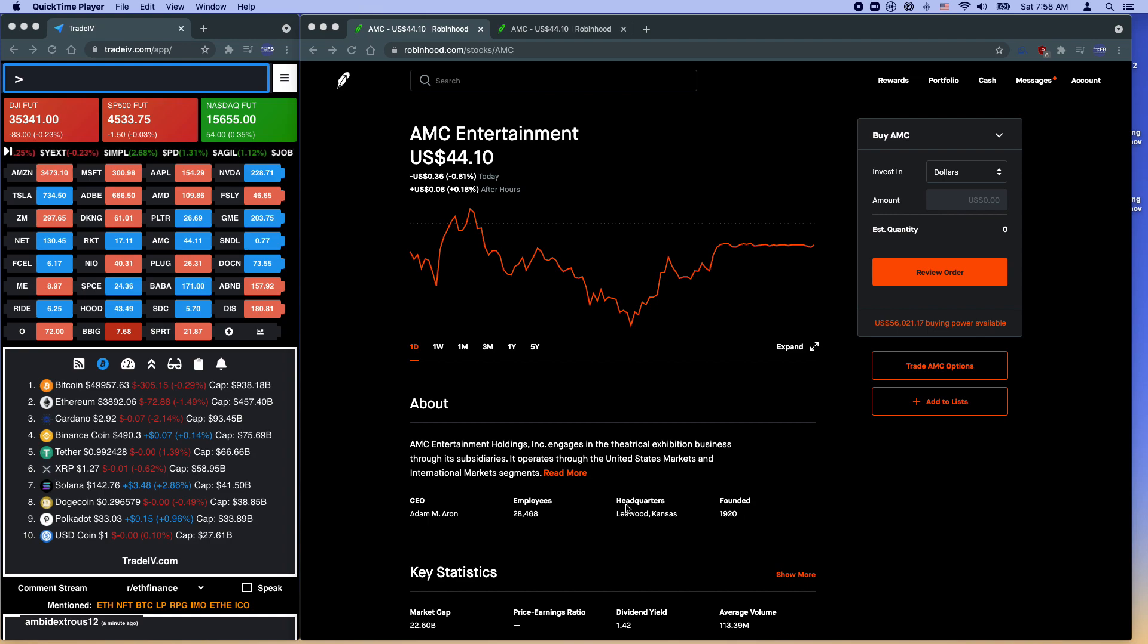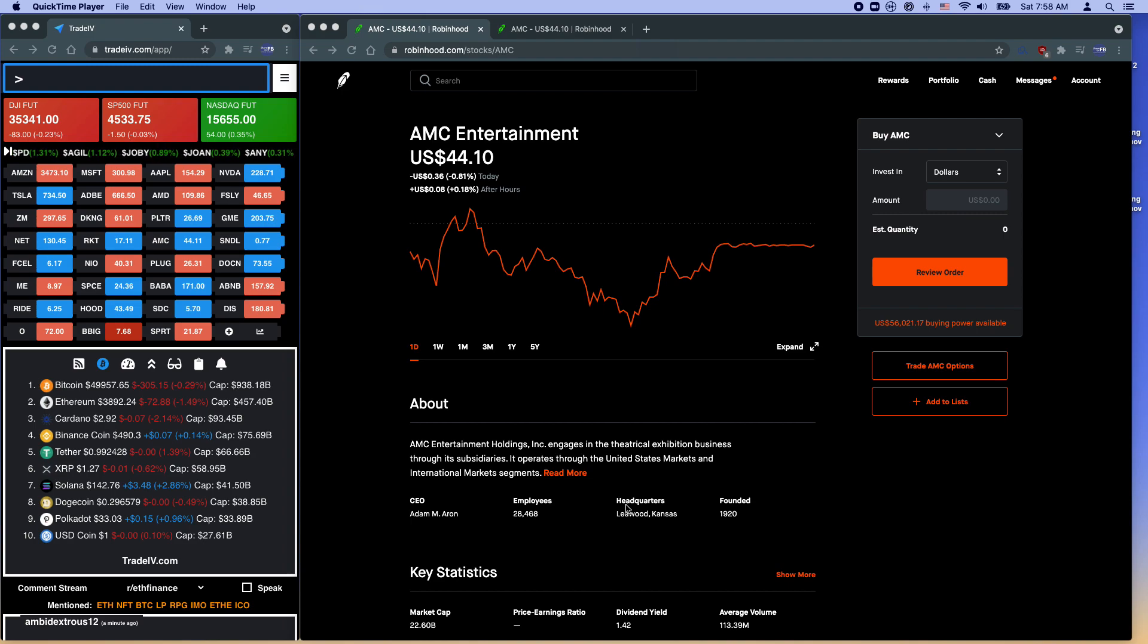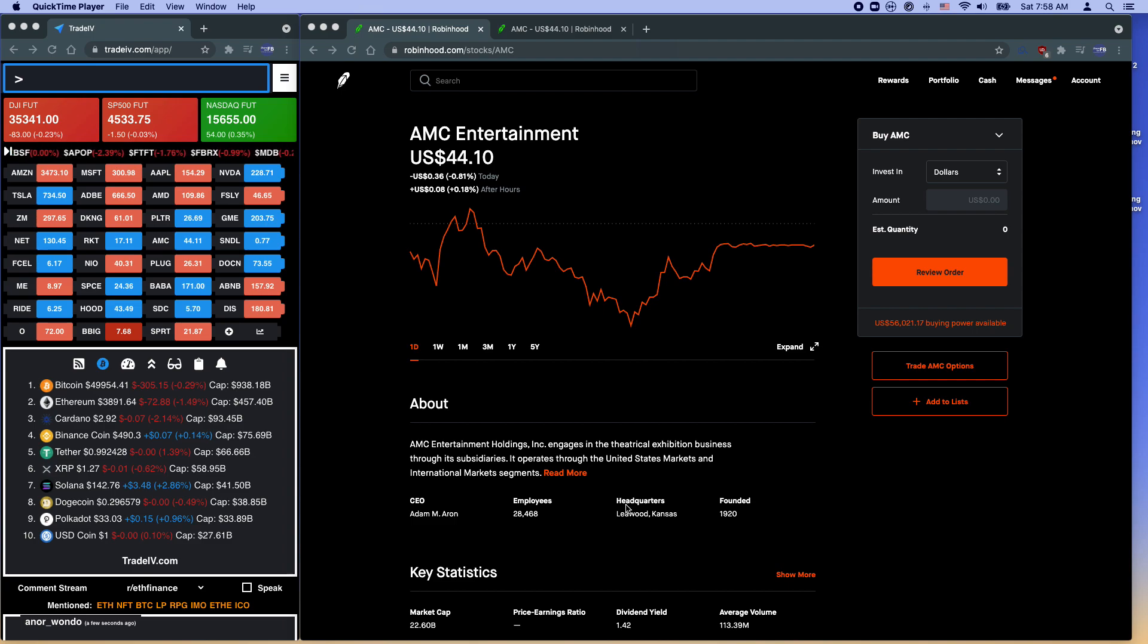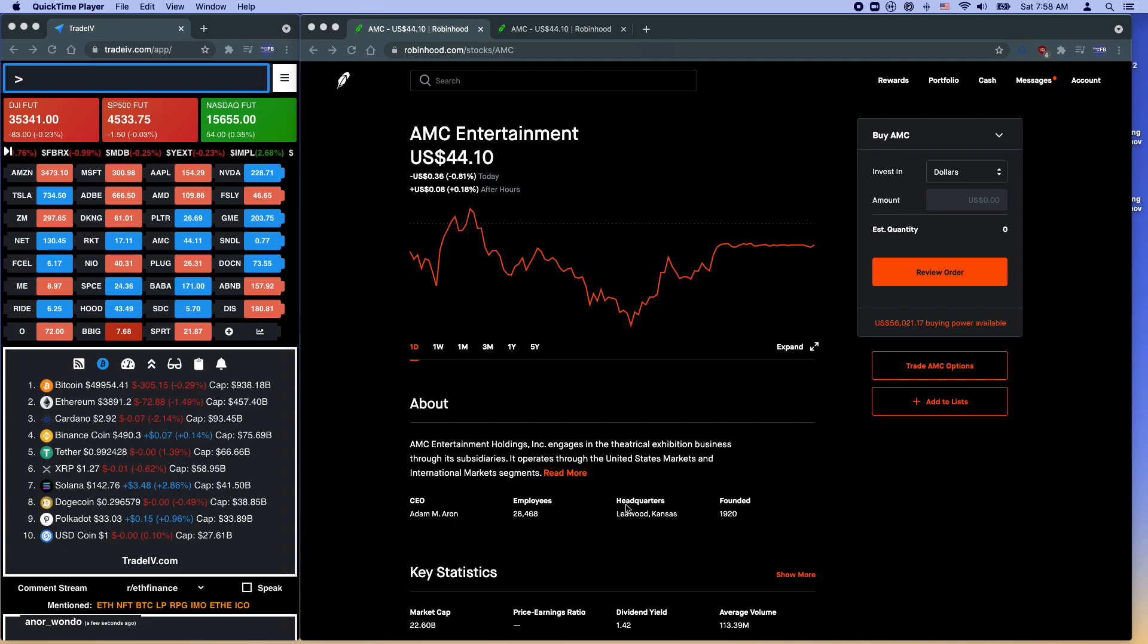Here at TradeIV, we run the wheel. For those of you who don't know what the wheel is, there's an article at the bottom of this video to tell you what the wheel is. But basically we like to sell options at all times in order to collect premium on them. So in order to do this, you actually need a pretty big account size. Now I know most of us probably don't have a six-figure account size in order to do this.